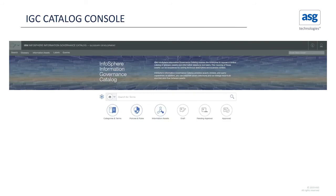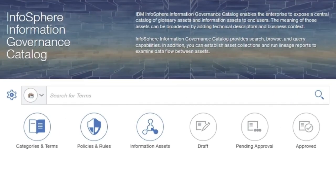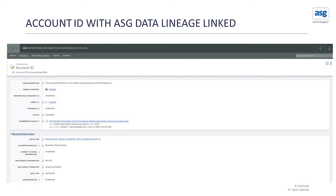Let me give you a brief demonstration of the IBM IGC connector and the ASG lineage appliance. This is an automated synchronization between the IGC and the ASG detailed lineage appliance. Let's do a quick search for account ID within IBM IGC. As I bring up account ID, you see what it references and who owns it. We've already run a synchronization and established a link.